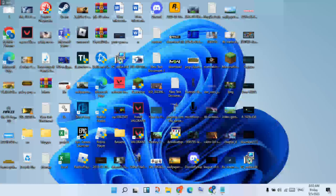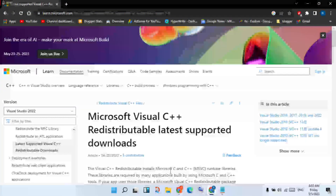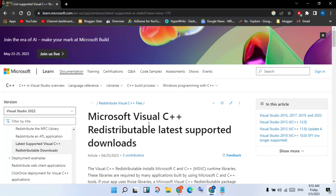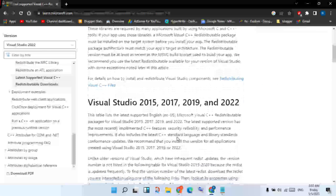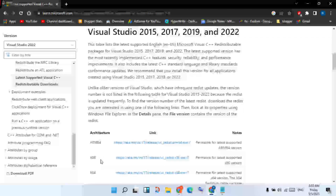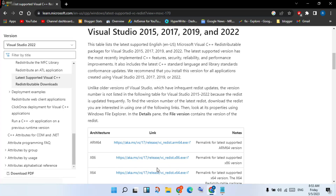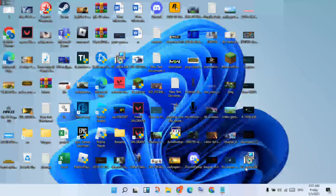Go to any browser, such as Chrome, click to open, and type in the search bar: Microsoft Visual C++ download. Find the Microsoft official website and click to select it. This is the home page — scroll down and you will see the x86 and x64 versions. Click to select and install.